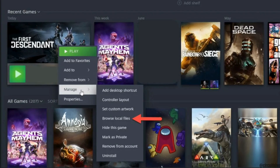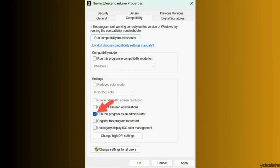Now for the next solution, right-click on the game icon, hover the cursor over Manage, and select the Browse Local Files option. You will be inside the install directory of the game. Right-click on the main executable, then click on Properties, and in Properties head over to the Compatibility tab. Check the Run as Administrator option and click to save changes.